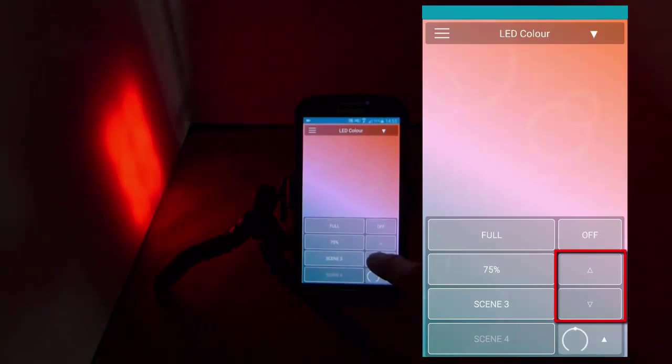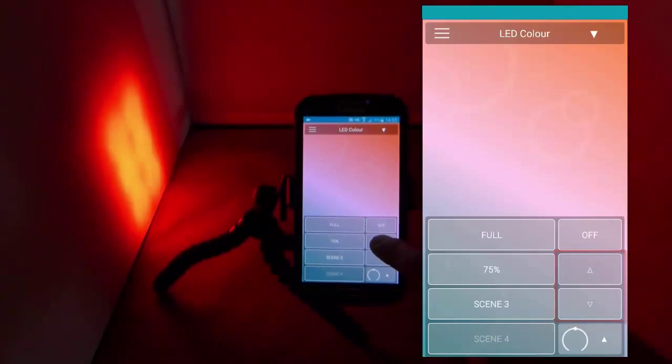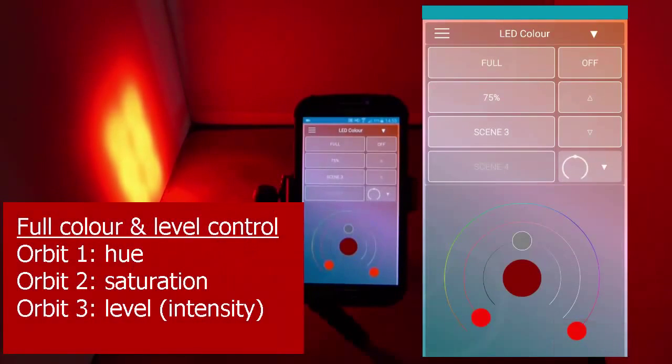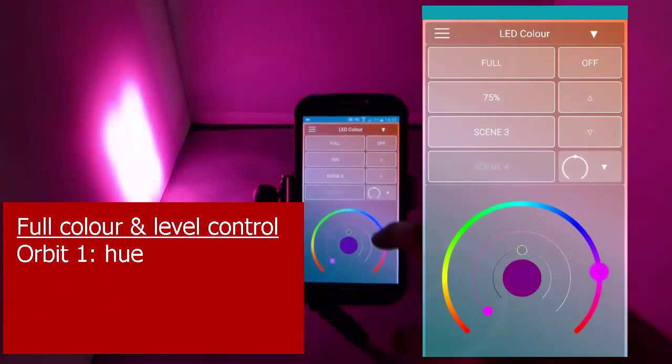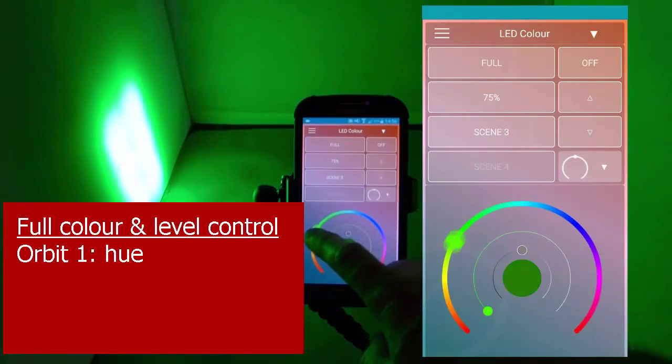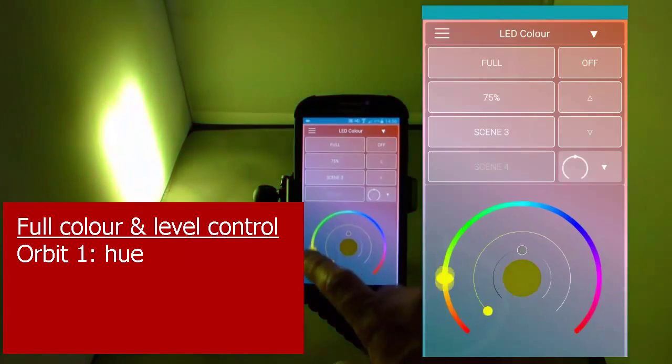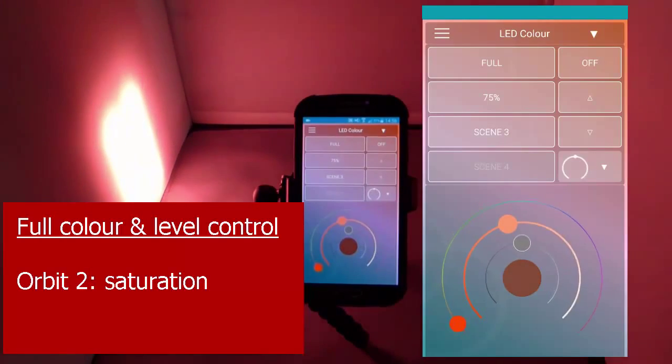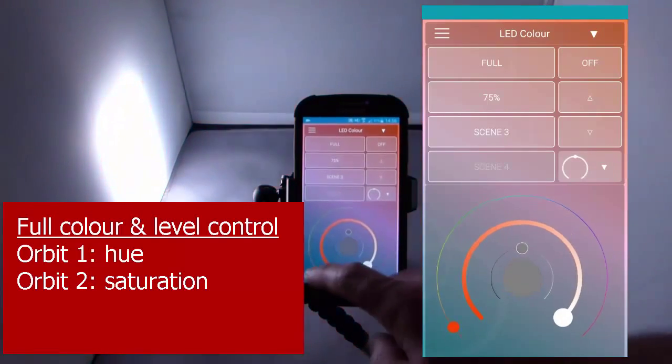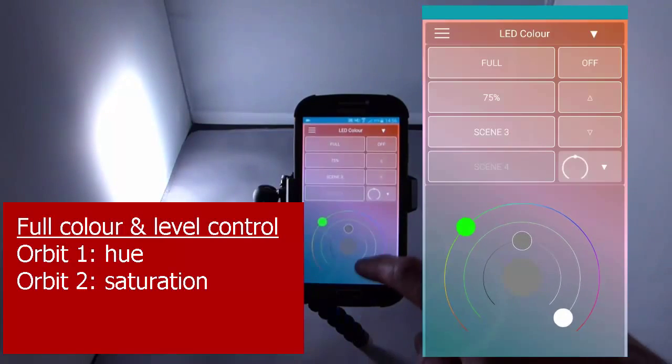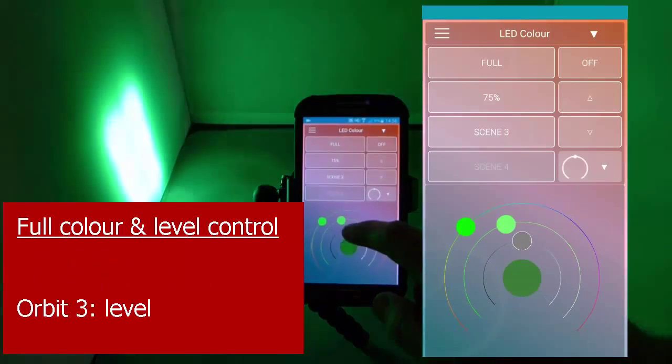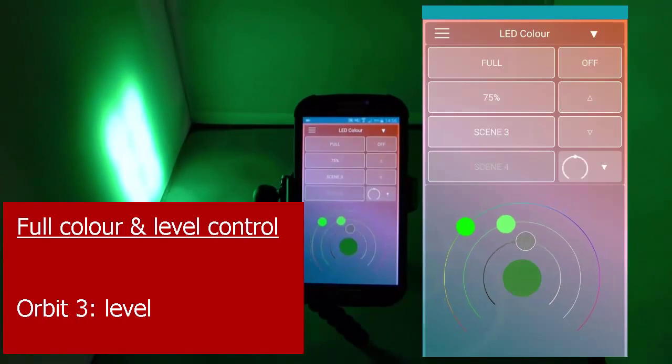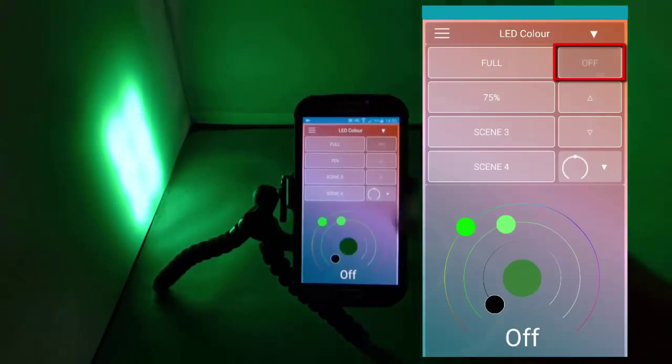You can dim down and fade up. Here, you can open the Orbits control for precise color control. The outer orbit is for hue. Then, with Orbit 2, choose saturation. The inner orbit sets the level. And don't forget the off button.